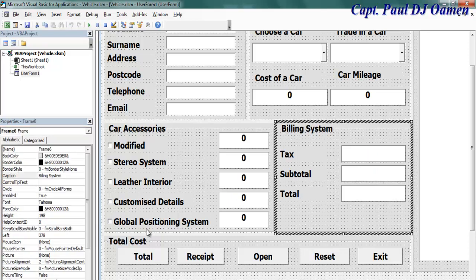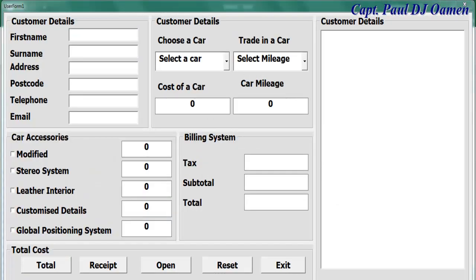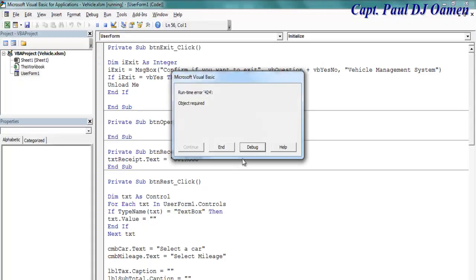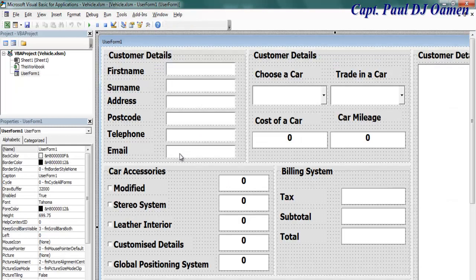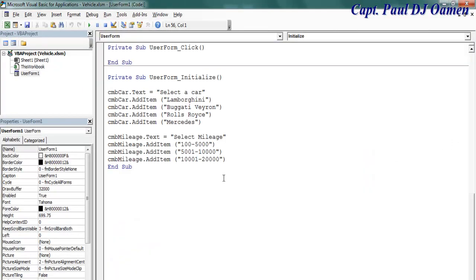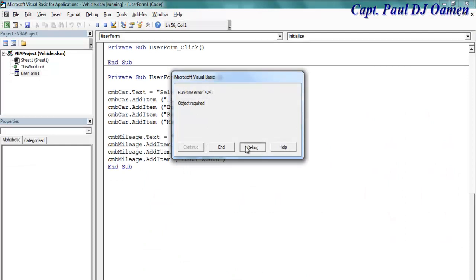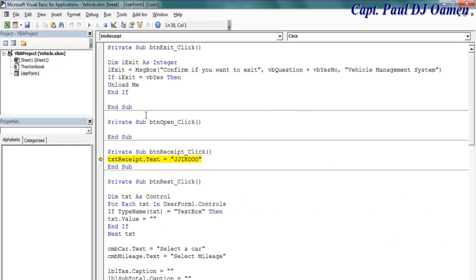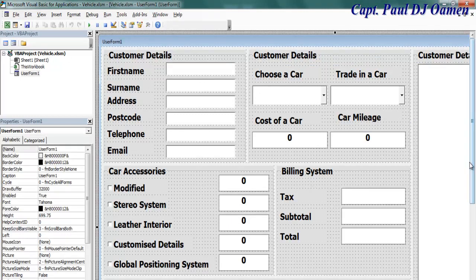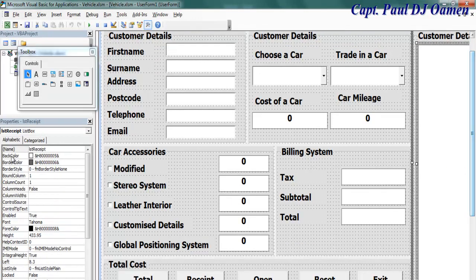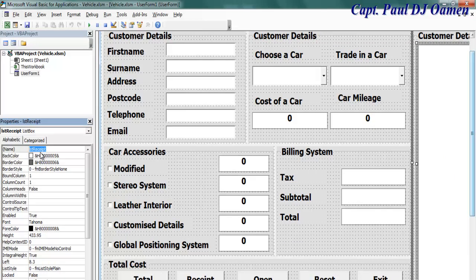All that is taken care of. All that's left is the total. Let's run it again — select this. There's a debug issue — that should be a label, not a list box. Let's go back in, double click on the receipt, and there should be a list box.